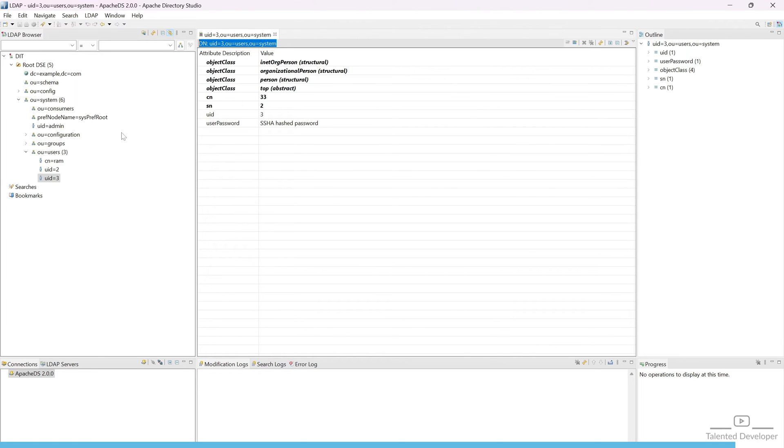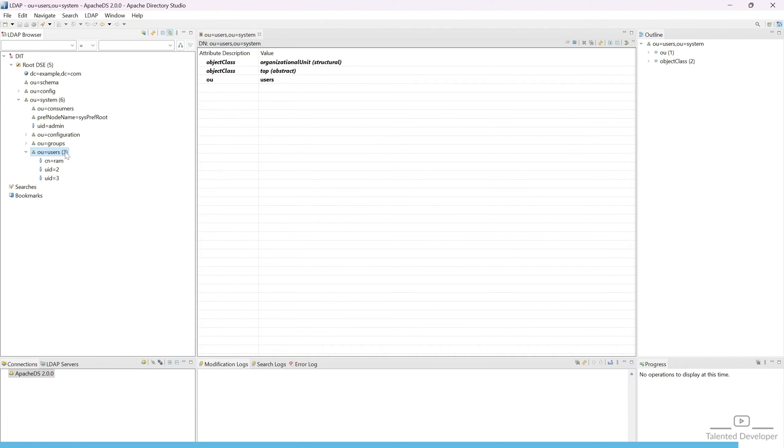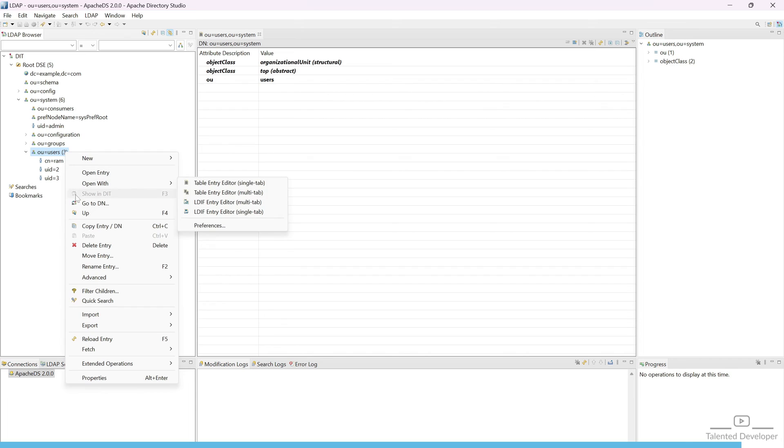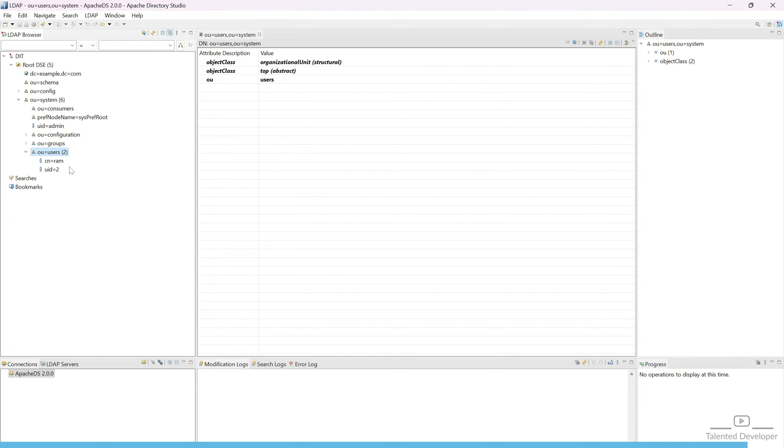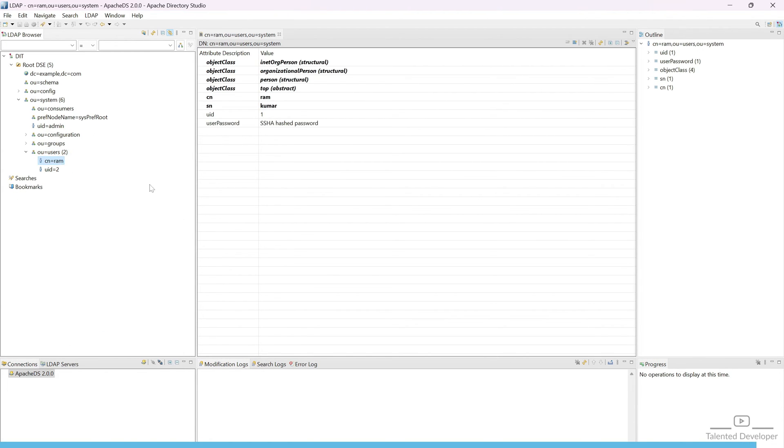Let's come and try to refresh this OU. You can see that UID 3 has been deleted. This is the way to delete user from the LDAP server using Java Spring Boot. That's it for the day.